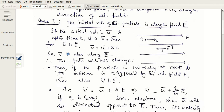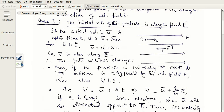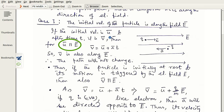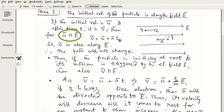We consider two important cases. The first one is when the initial velocity of the particle is along the field E — that means the velocity is parallel to the electric field. Say the initial velocity is u, which is parallel to E. After time t, the velocity v = u + at, so v is also along E, since u and a are both in the same direction.